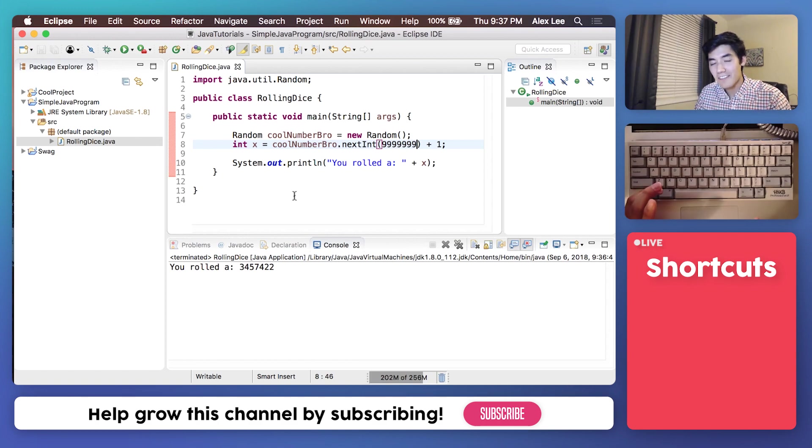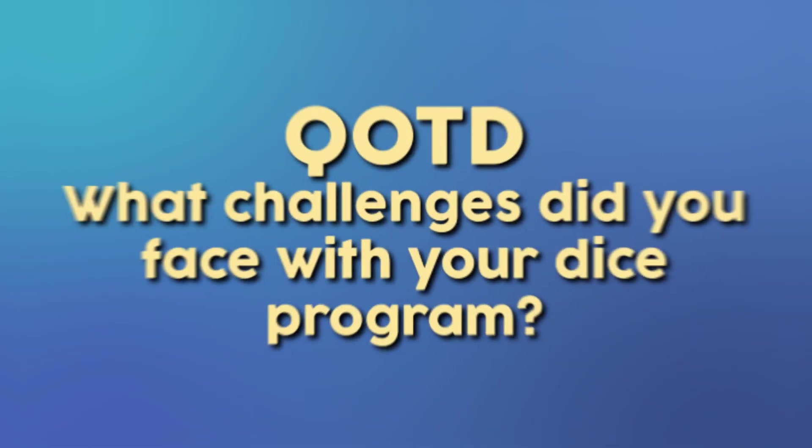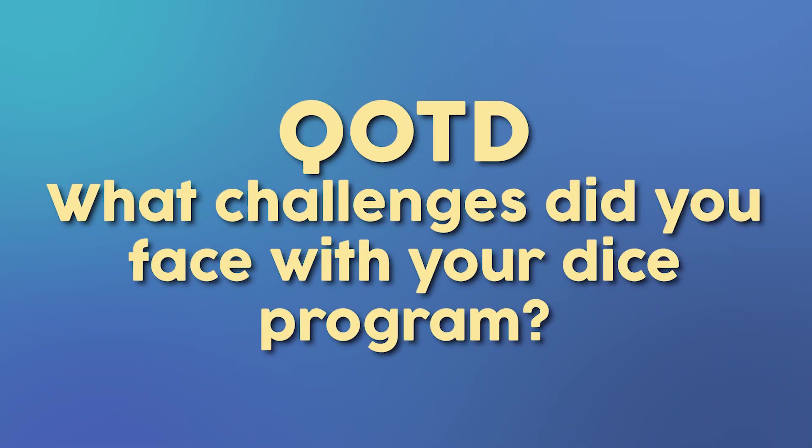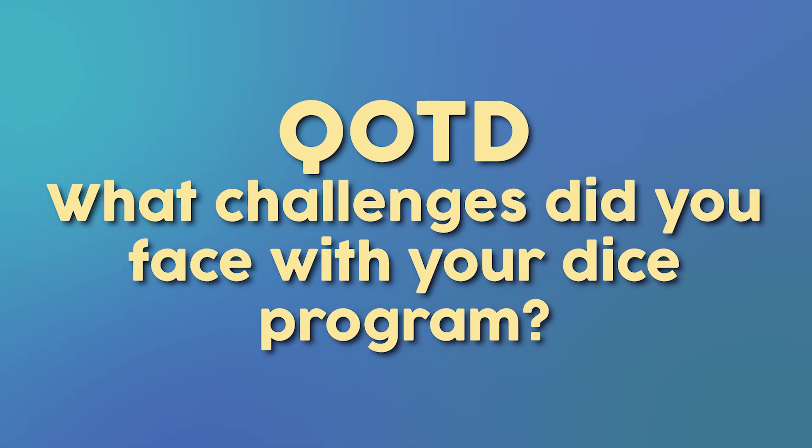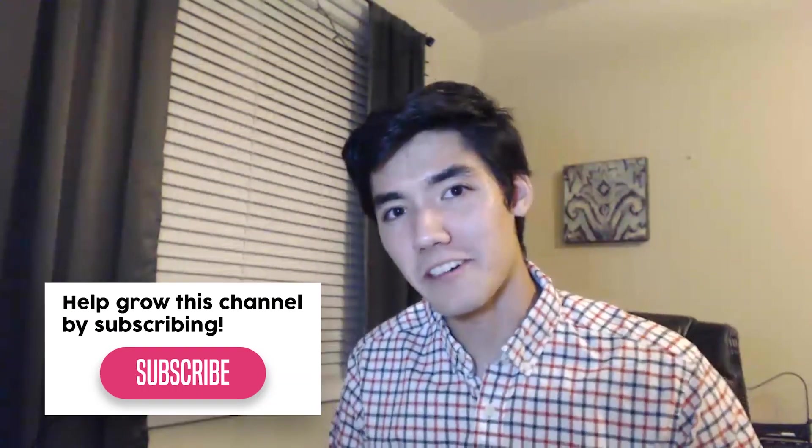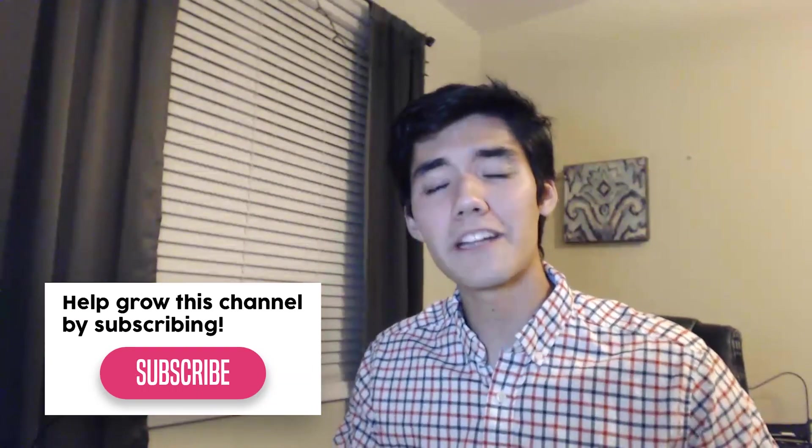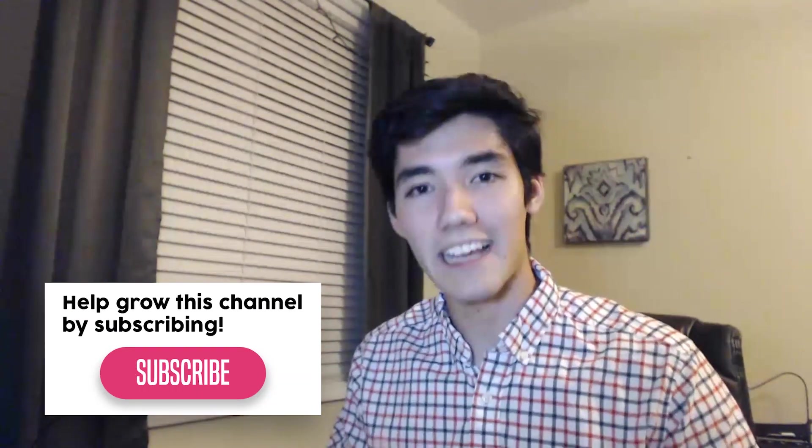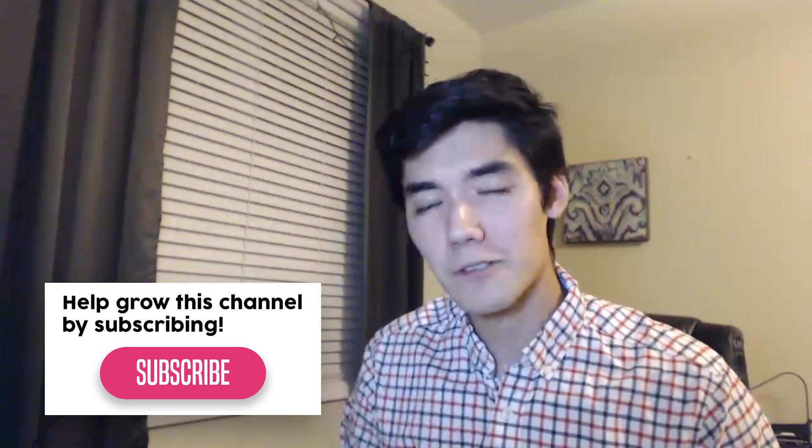Question of the day. What challenges did you face when writing this Java program? Let me know in the comments, and I'll be sure to help you. That way, you can connect with me and engage with this community of new programmers just like you. I really hope you enjoyed this simple Java program for beginners. Make sure to subscribe so you'll see all my newest videos the day they come out. If this was helpful, smash that like button and share it if you think it might help someone you know.